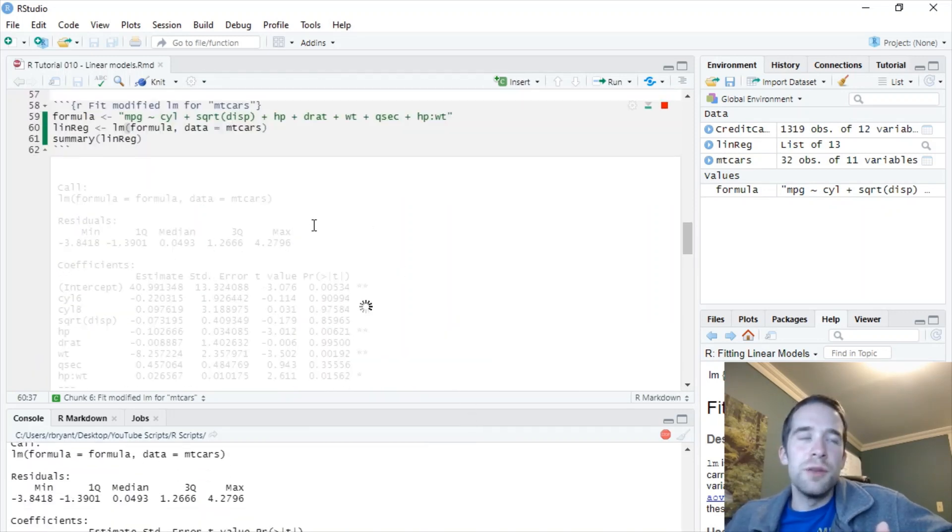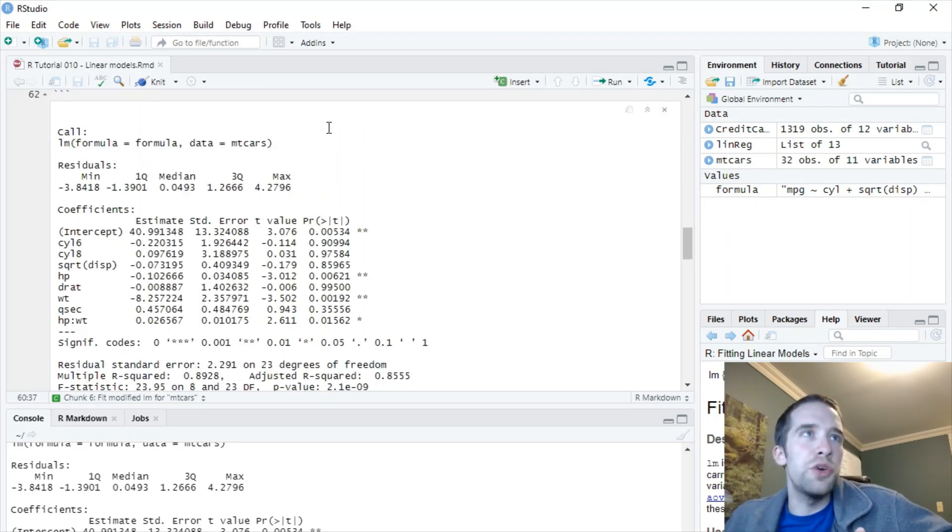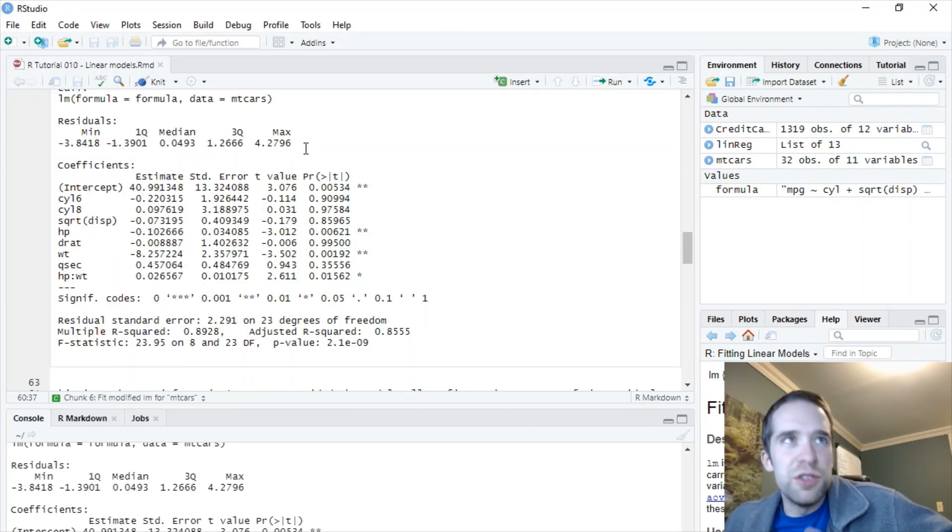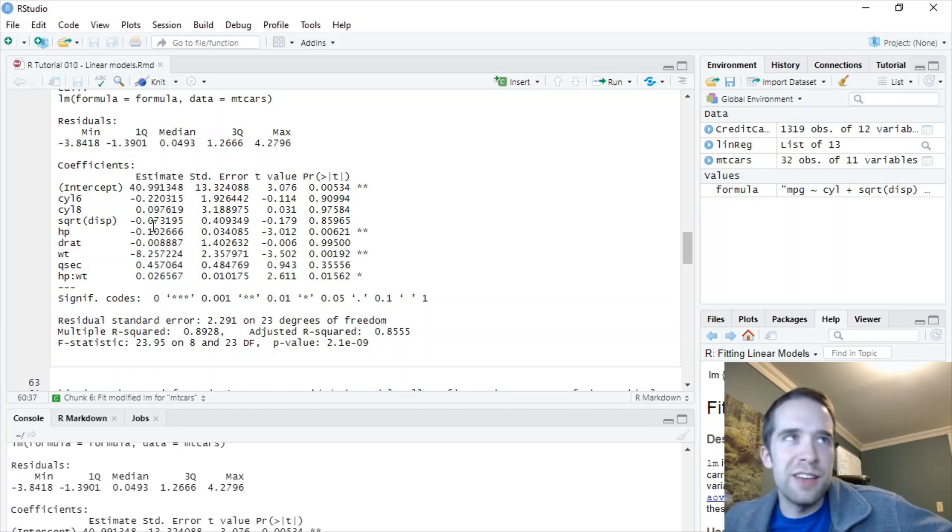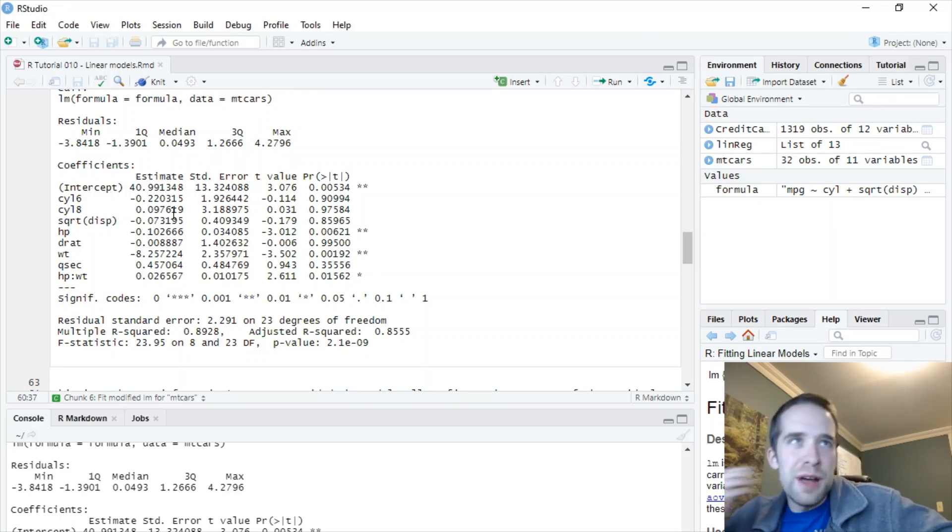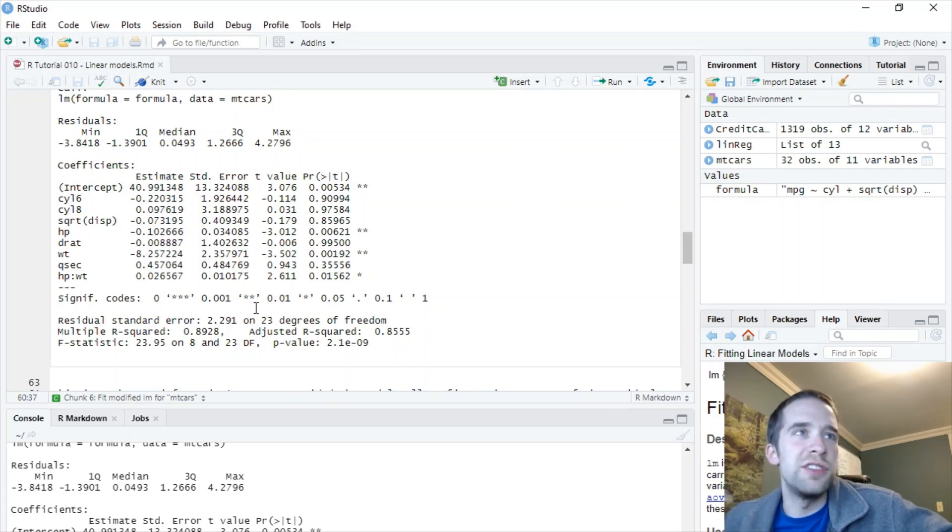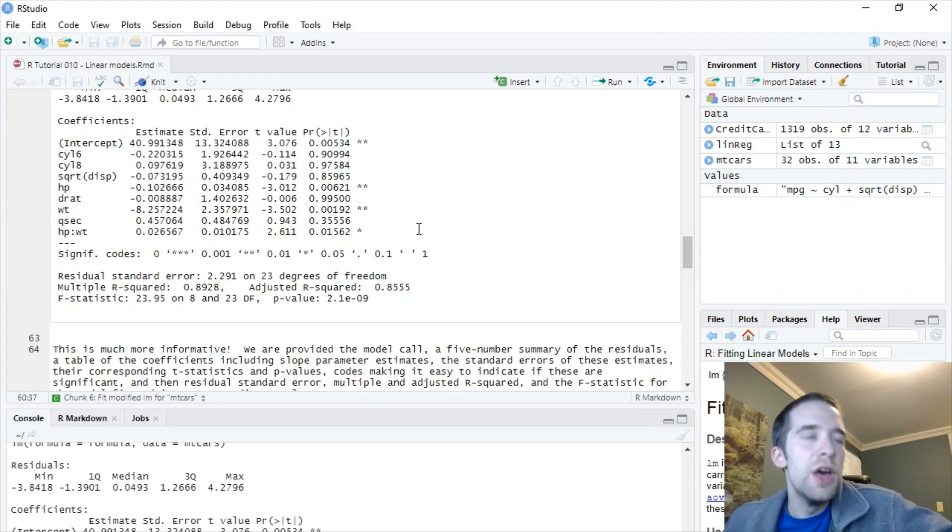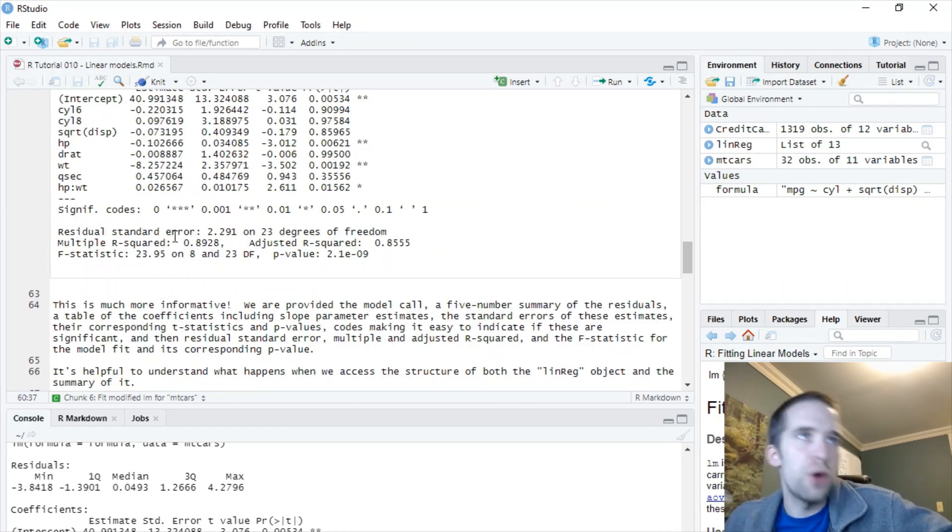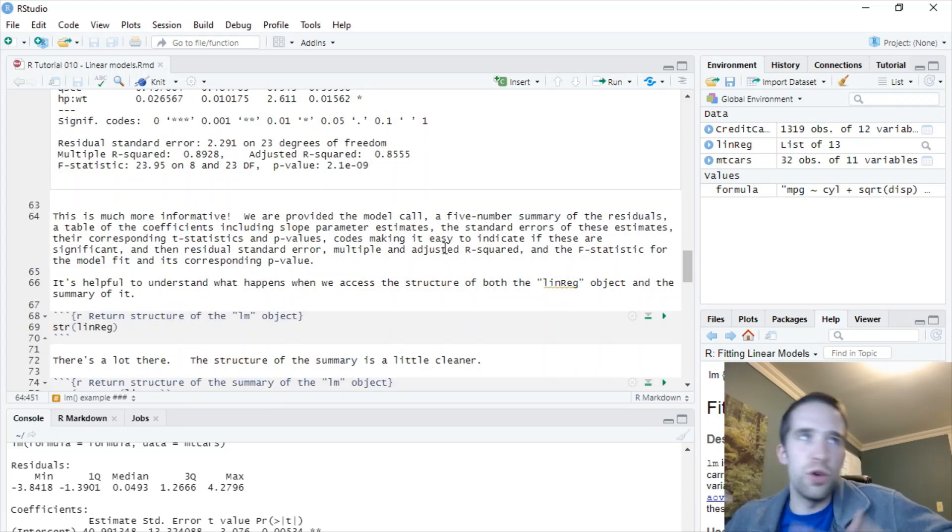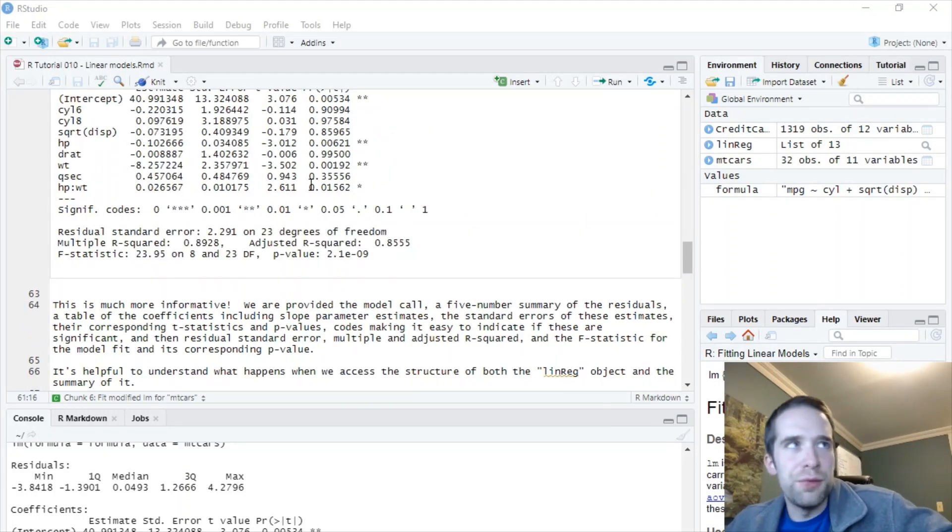Now, if you just take a look at this, give it a second to load. This is much more informative. So we have the model call like we did before. We have a five number summary of the residuals, if you care about that kind of information. And then for all of our slope estimates here, we have the actual estimate. We have the standard error of that estimate. We have the corresponding t value and we have the corresponding p value for that estimate. So we know if it's statistically significantly different than zero. So you have your standard significance codes here for knowing are you significant at the 0.1 level, 0.05 level, et cetera, et cetera, et cetera. You have the residual standard error. That's the average size of the residuals. That's basically your root mean square error. You have your multiple R squared and adjusted R squared, and then the F statistic for the overall model fit as well as corresponding p value. So that's all well and good and everything. This is super informative.